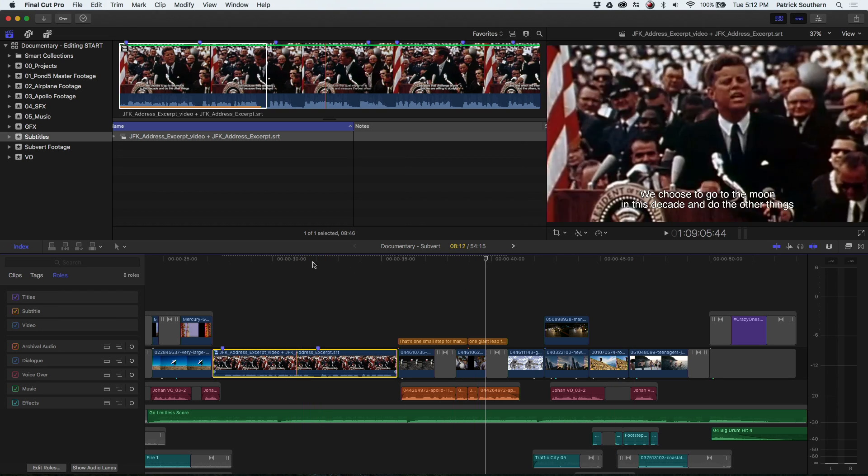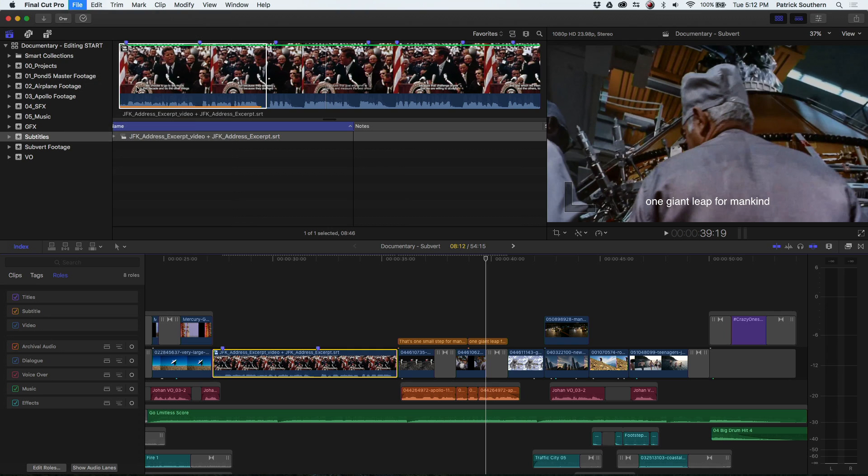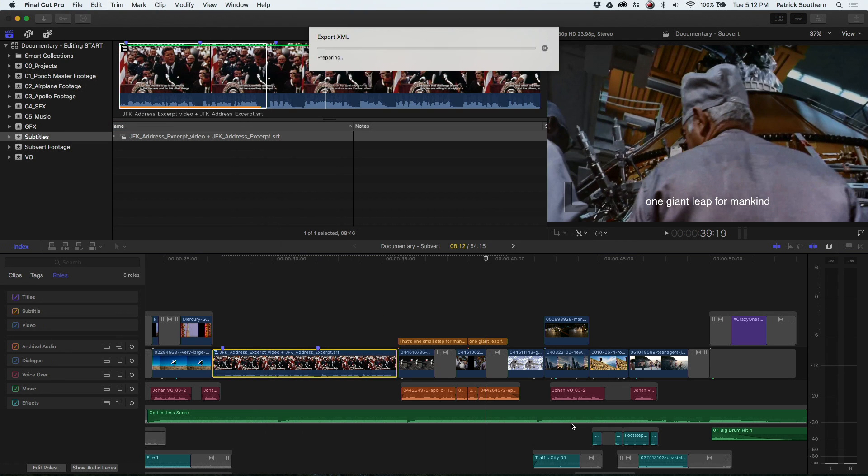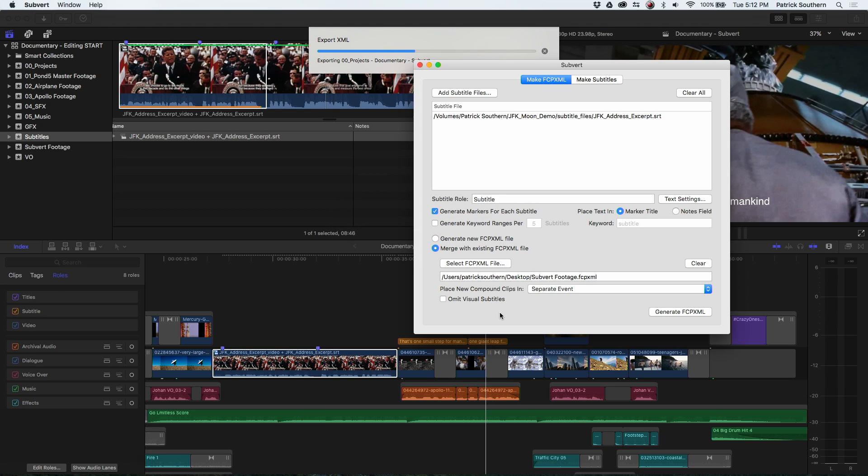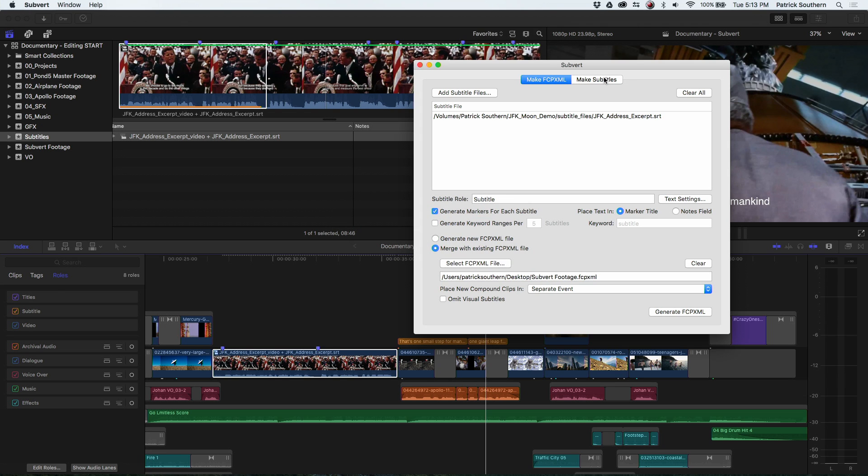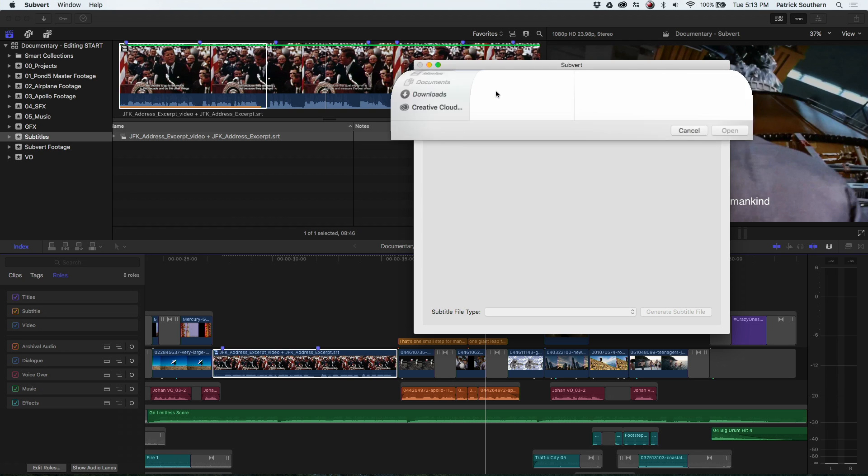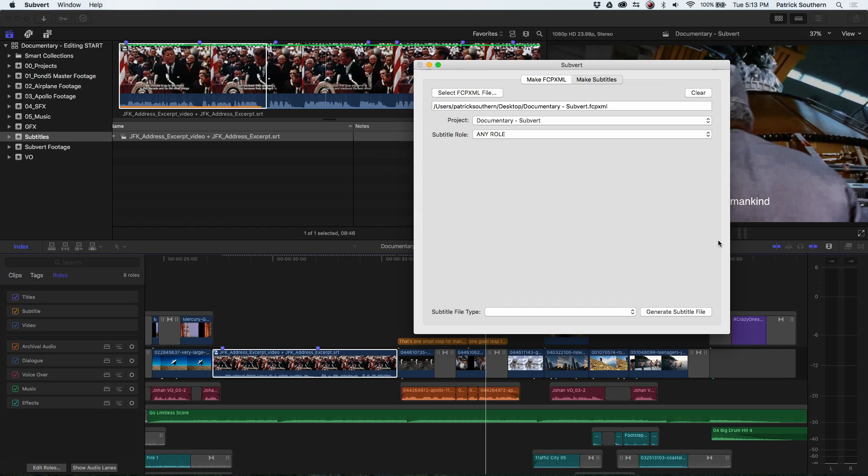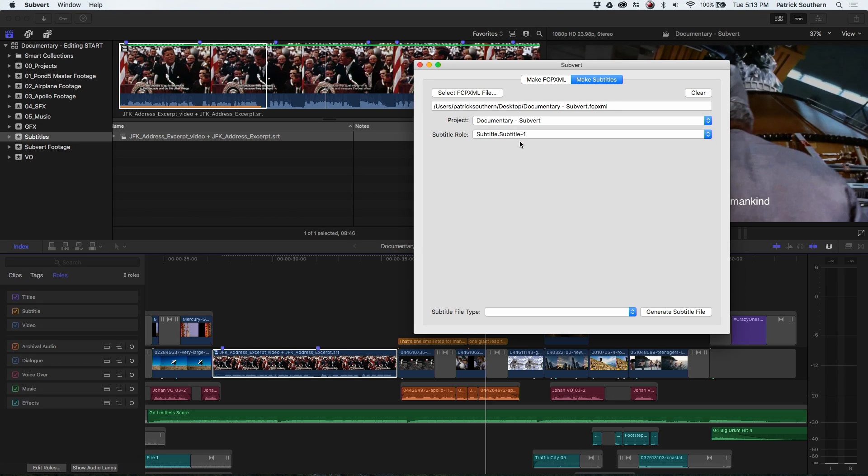I'm going to now do File, Export XML, and we'll throw this on the desktop, save this guy real quick. And then over here in Subvert, we've actually got a Make Subtitles tab. I will select my FCP XML and open, and we'll do specifically the subtitle role.